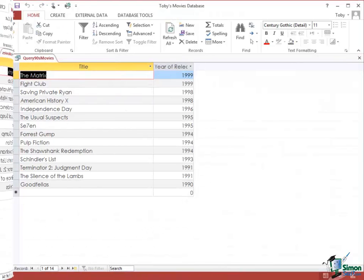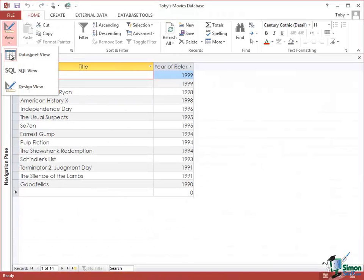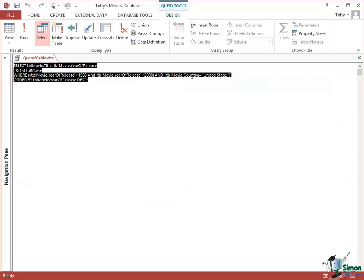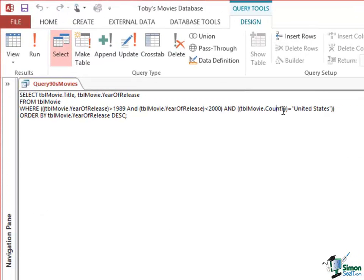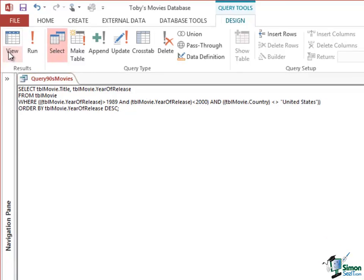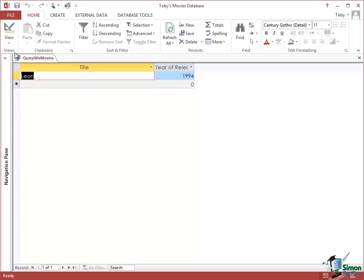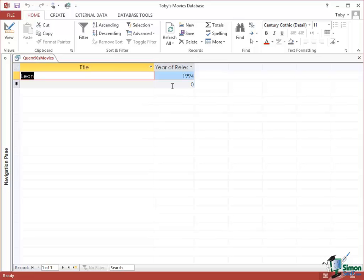And then finally let me just go back into SQL View again. I'm going to look at that very last criterion, movie.country equals United States. I'm going to change the equal sign there to what SQL uses as not equal, which is a less than and a greater than symbol. I'm going to look at the results now and what I find is the one 1990s movie that is not a United States movie in our database at the moment.